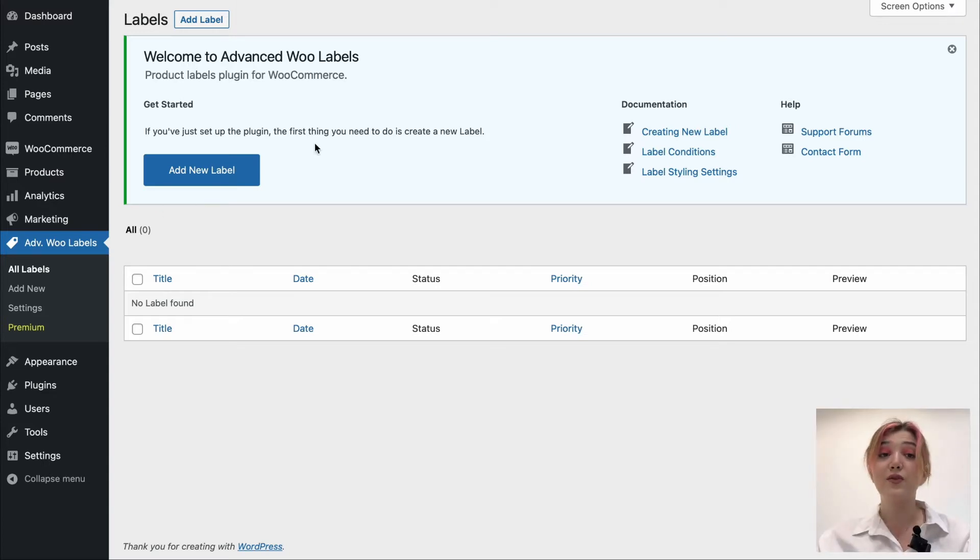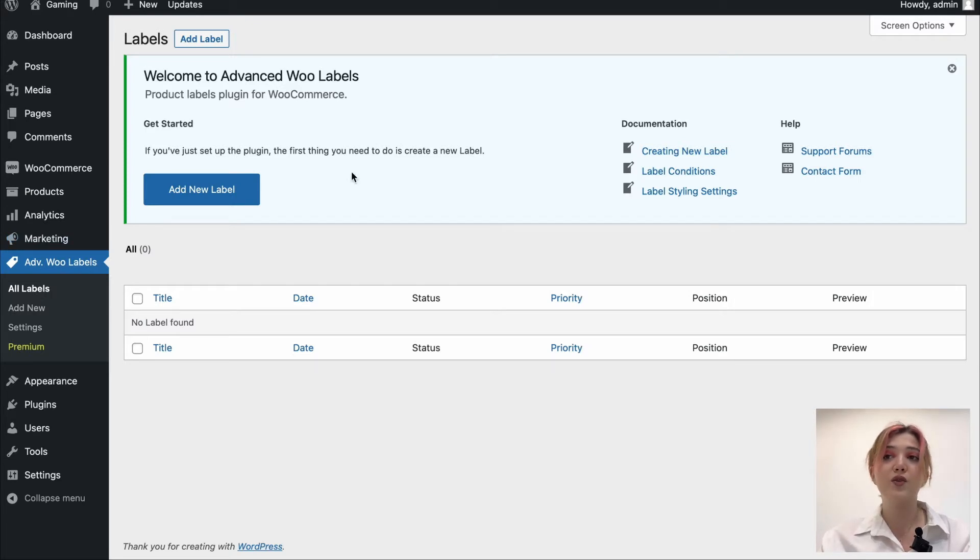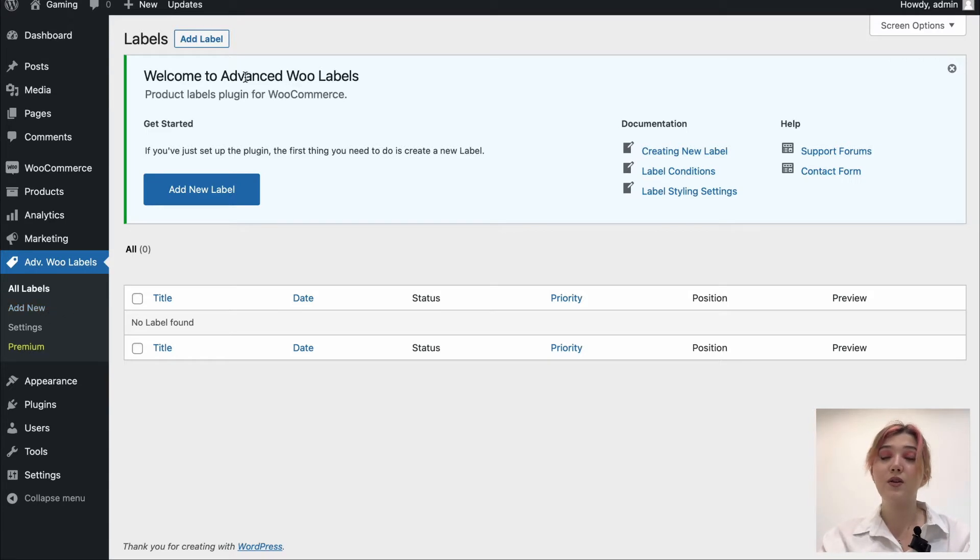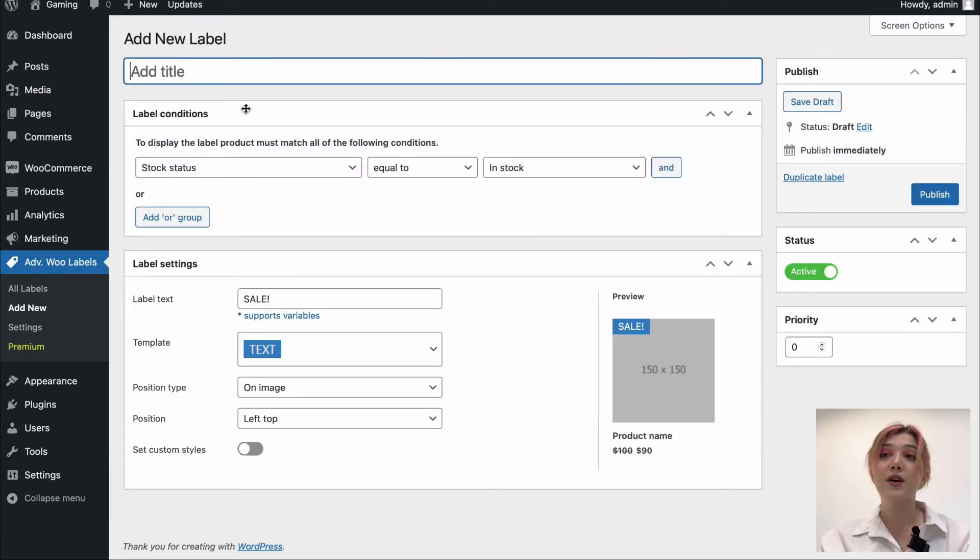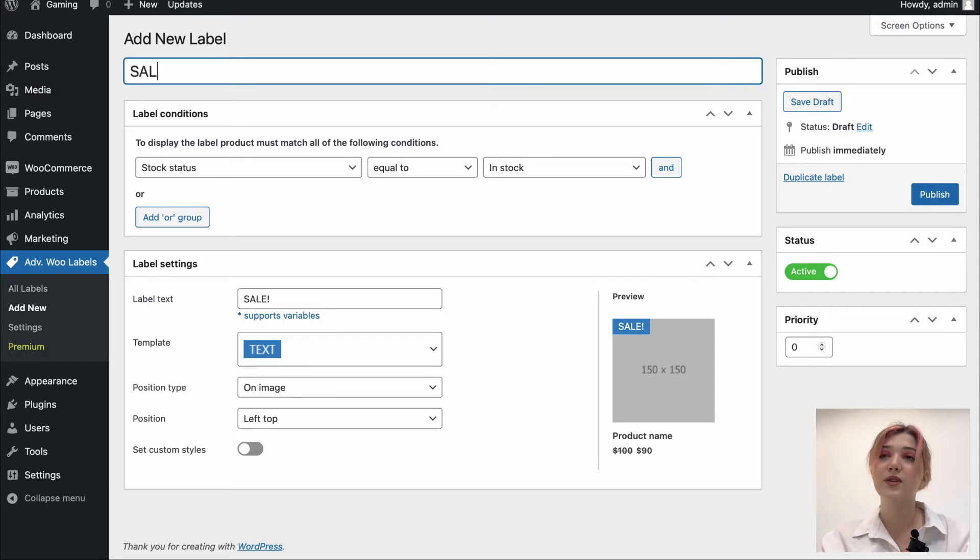So, first of all, let's add a new label and in order to do so, we need to go to the Add New page or from the All Labels page, simply click on the button, this one or the one that is down below. Let's click on the blue one and it will redirect us over here where we can add the label itself. First of all, let's name it. The name, I think, should be simple. For example, it can be Sale Discount.